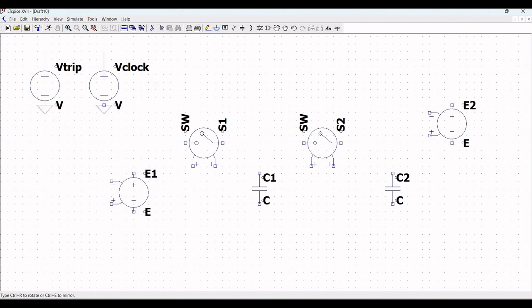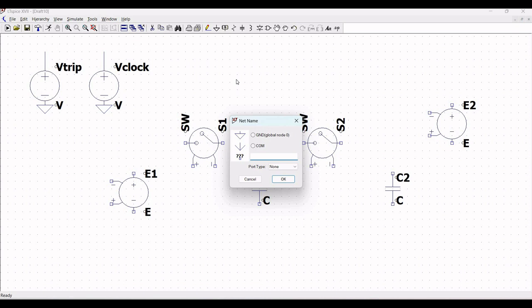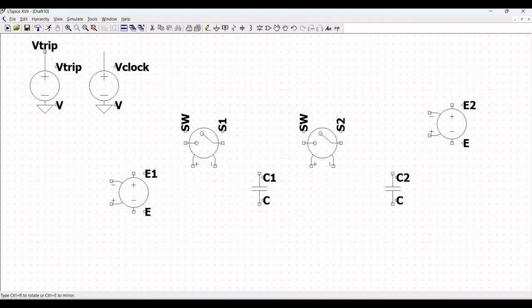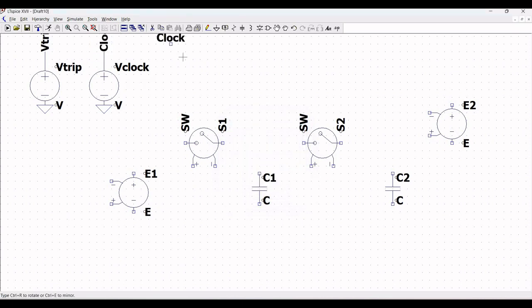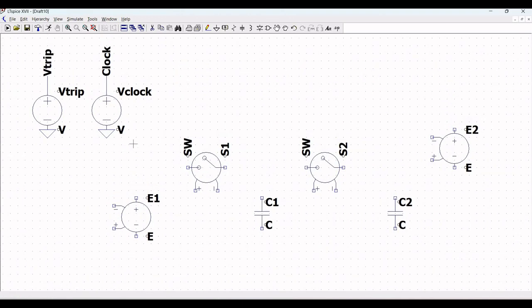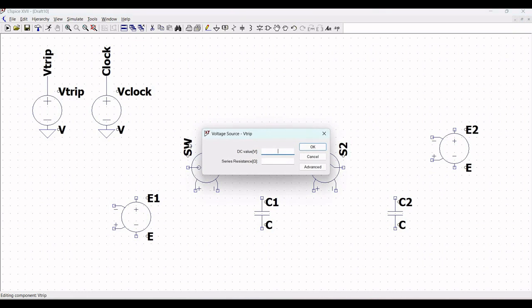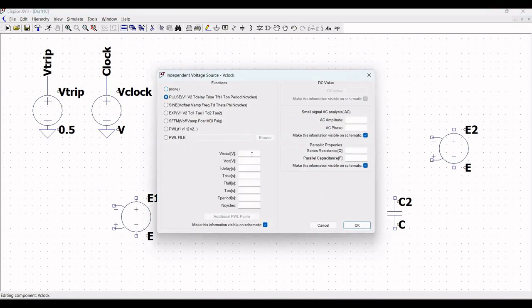Click on ground and place the ground across the negative terminal of both voltage sources. Now click on label net and define this as Vtrip and place it across the wire. Click on label net and define this as Clock and place this particular label net on the extended wire across Vclock, then click escape.